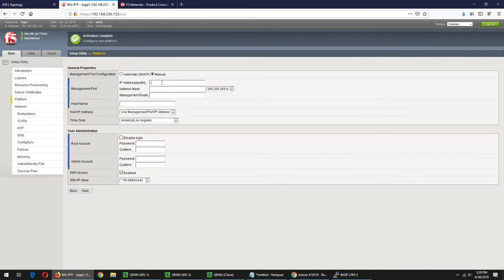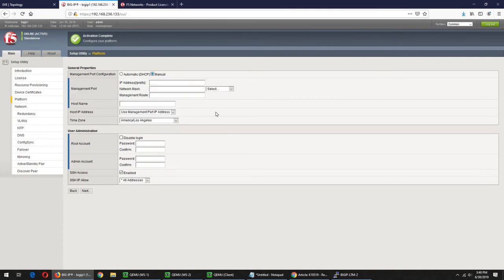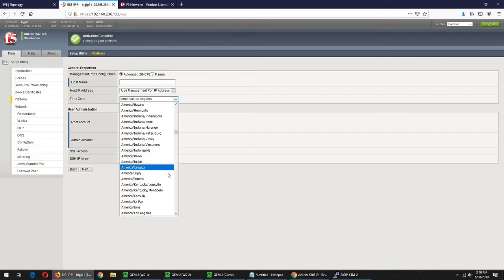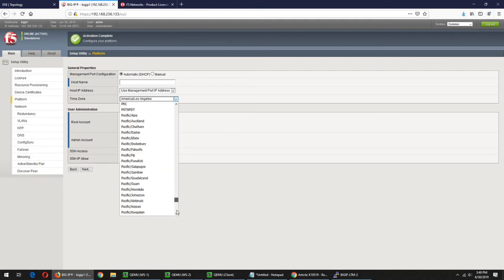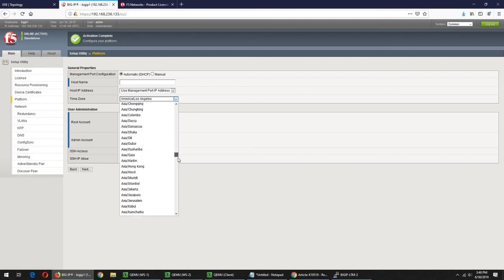Now we have to update the IP address automatically. In the previous process we have to update the IP address. Our event will be available to us in the same place. We will be able to find the address of our hostname. We will be able to find the time zone — Asia Pacific, Singapore.